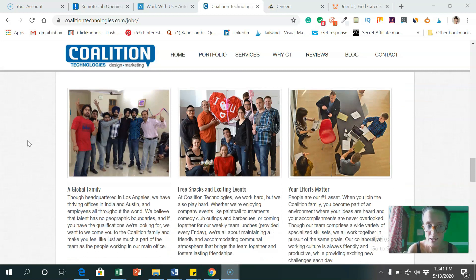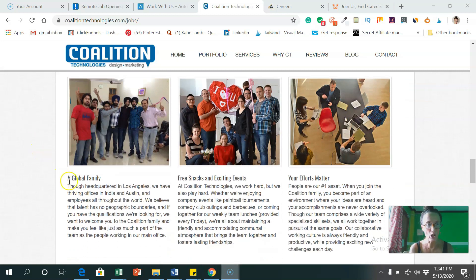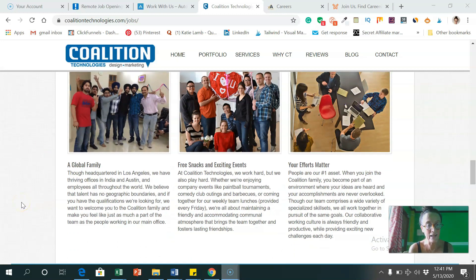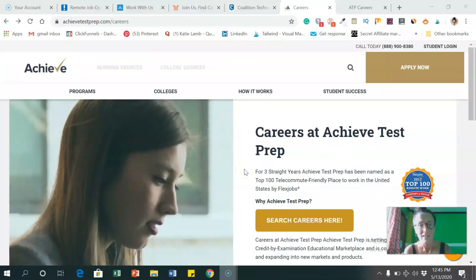And like I said, they have a global family and employees throughout the world.